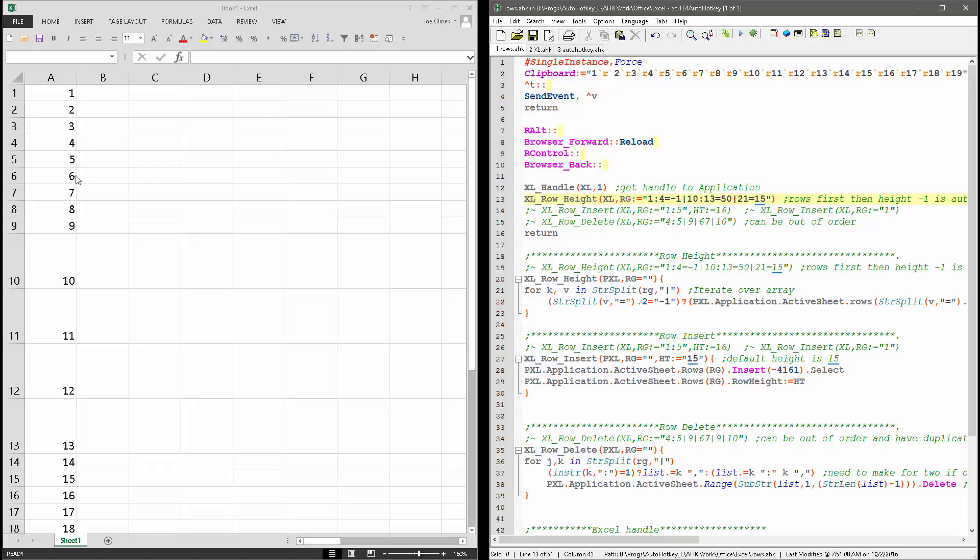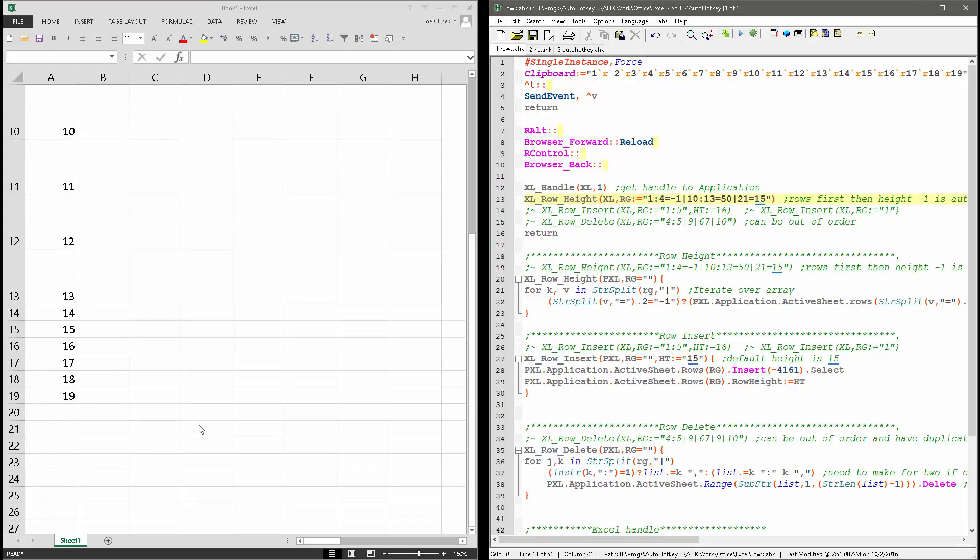bam, so it looked at these, adjusted the height, and then 10 through 13, it adjusted to 50, and then row 21, which of course didn't have anything in there, but it set it to 15.